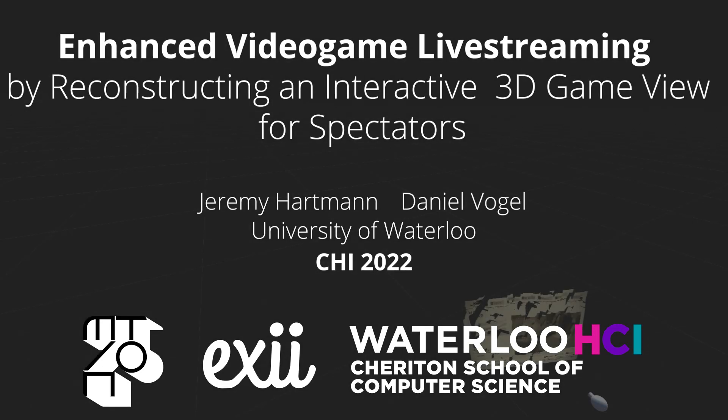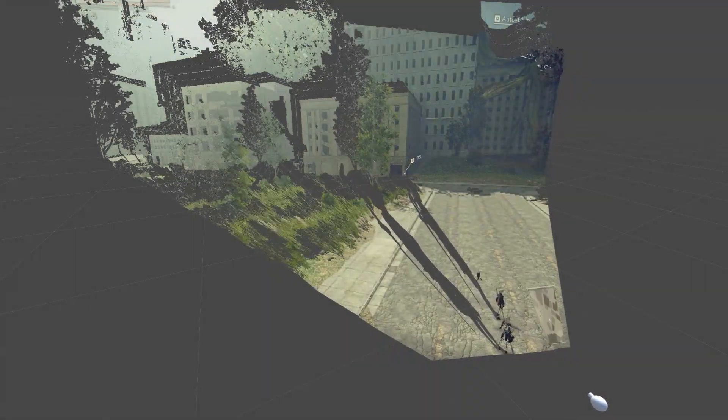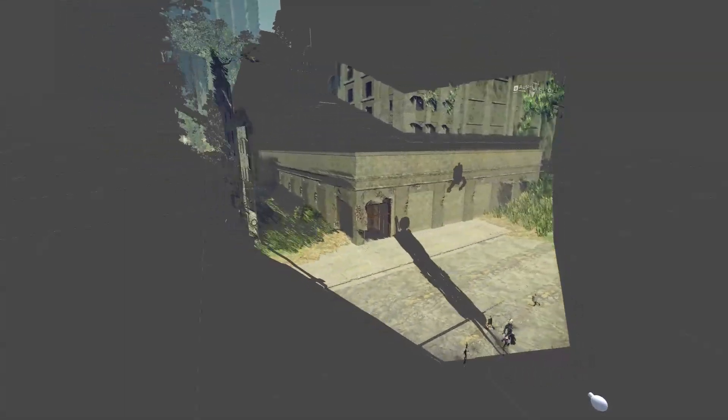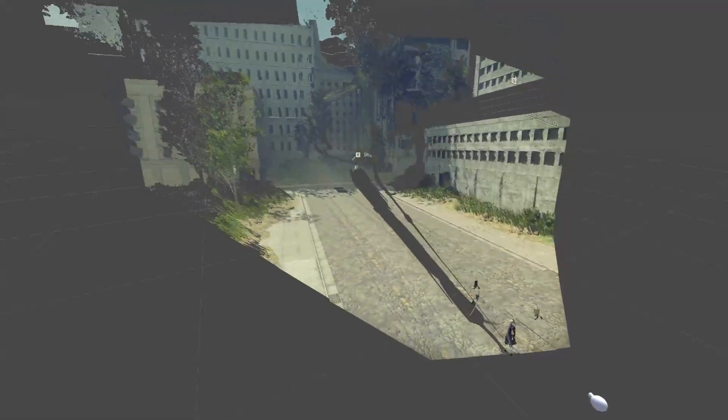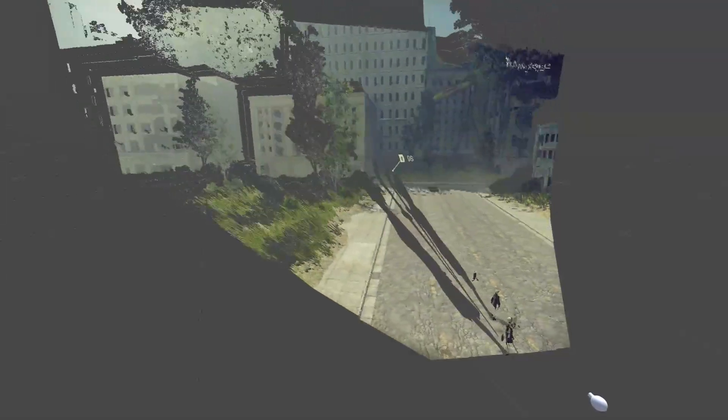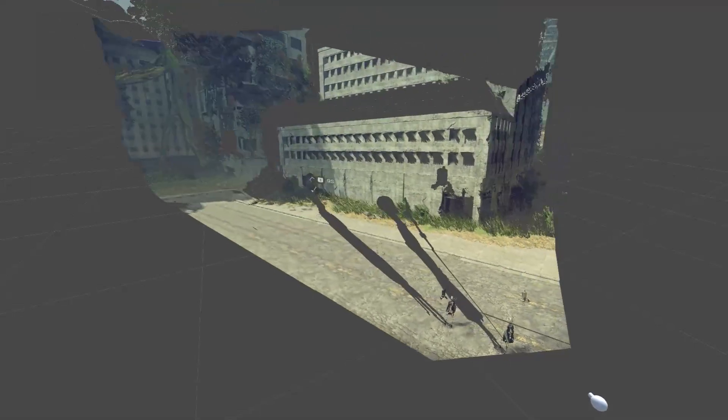We explore the systems and techniques needed to create immersive 3D live streams for video game spectatorship across both virtual reality and desktop devices. In order to explore this, we built an end-to-end live streaming infrastructure to extract, prepare, and view enhanced video game data. This system is composed of two primary parts.